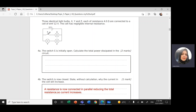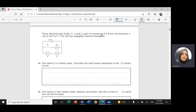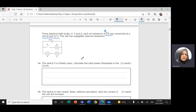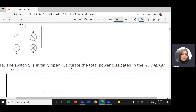We have three identical light bulbs, X, Y, and Z. Each of them has a resistance of four ohms. So we have the resistance R = 4 ohm, and they're connected to a cell. The electromotive force of the cell is 12 volts. The cell has negligible internal resistance. The switch S is initially open.